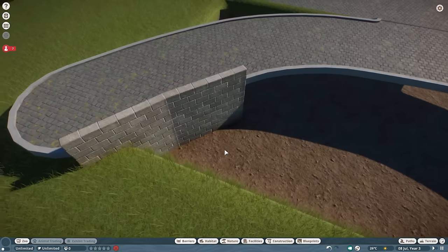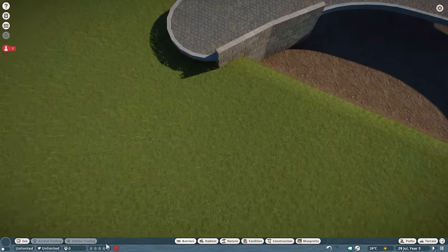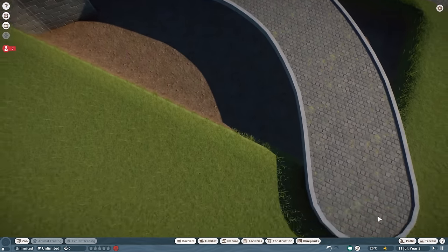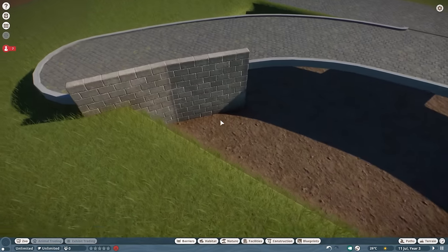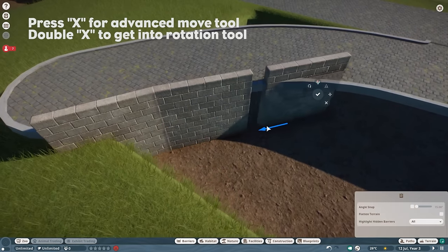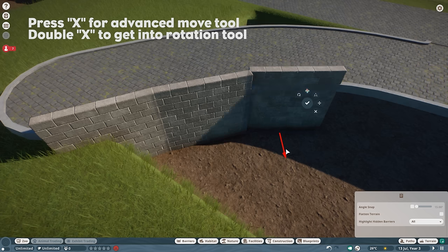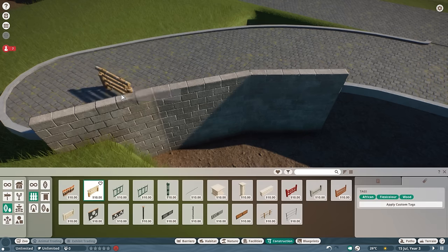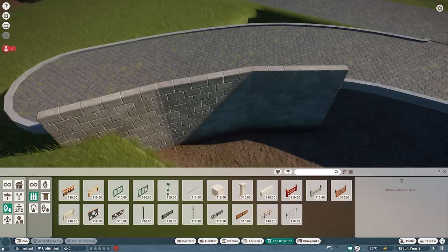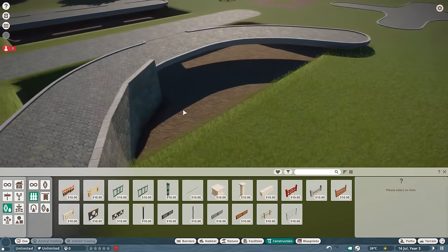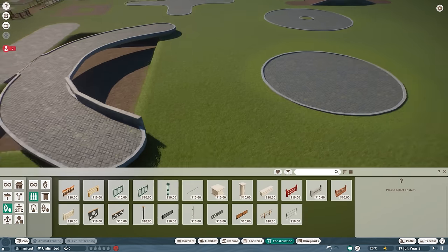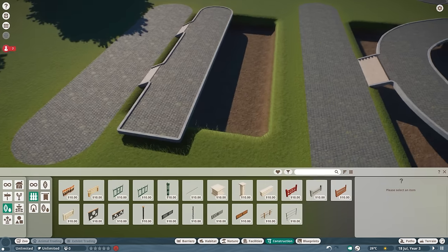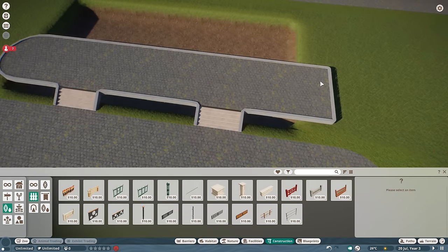It can be very hard to place barriers close enough to path curves to fully close off the habitat, so that's where the null fence helps. You basically place your habitat fencing, then have a null fence going underneath the path — and then you're free to create your own fencing with walls, decorated however you want. You can also use the in-game construction fences.